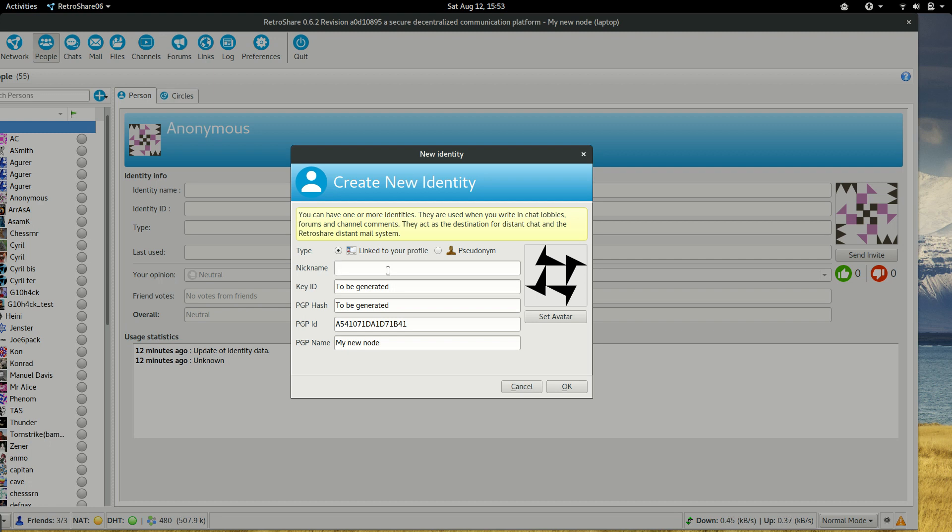To chat with our friends, it's common practice to use a linked identity. We can call this your name, Nico, and just create it.